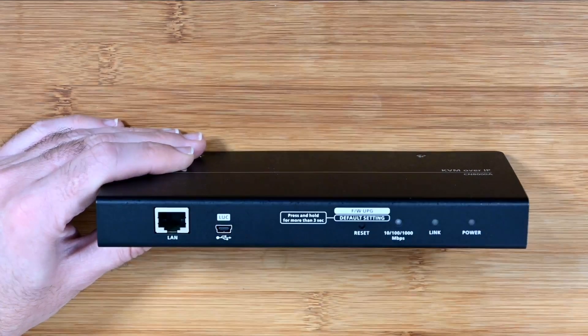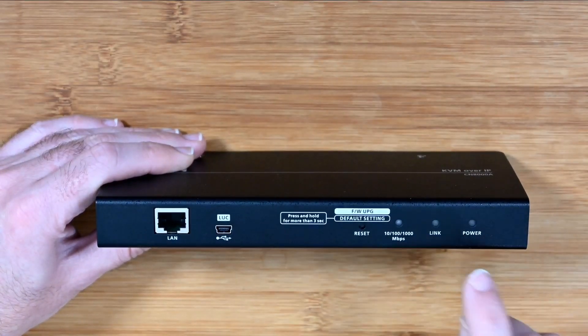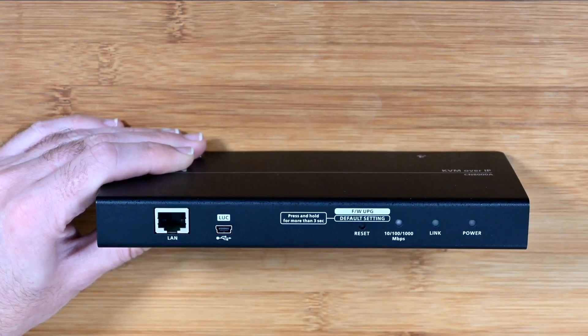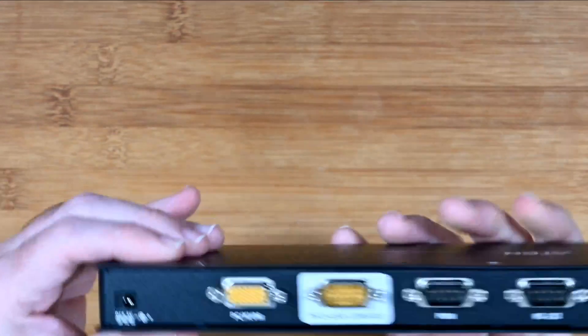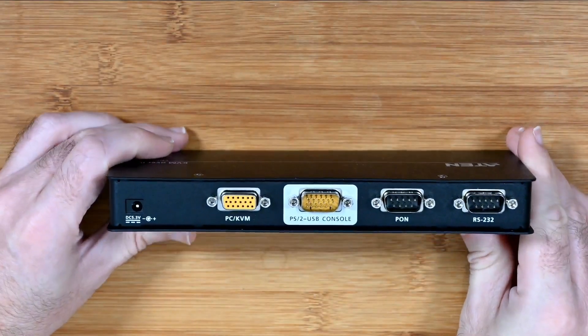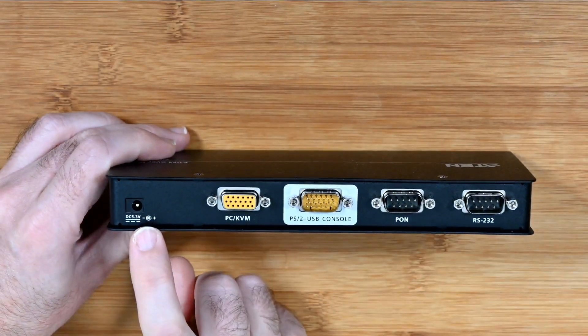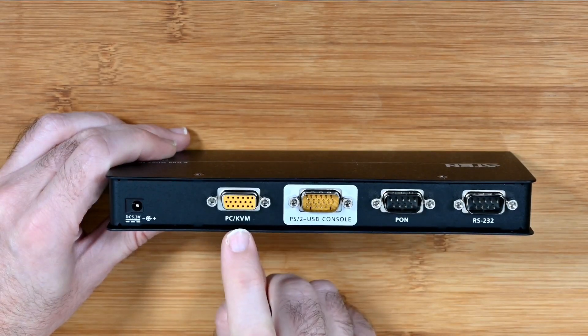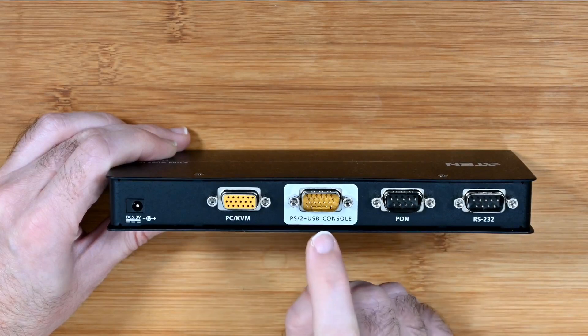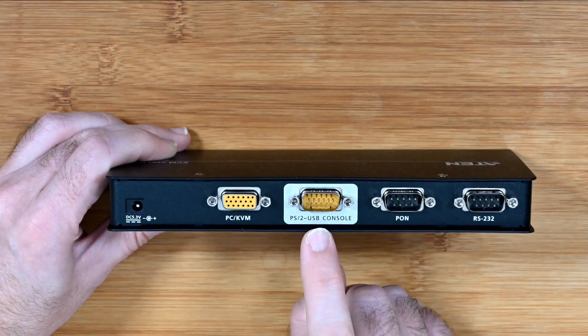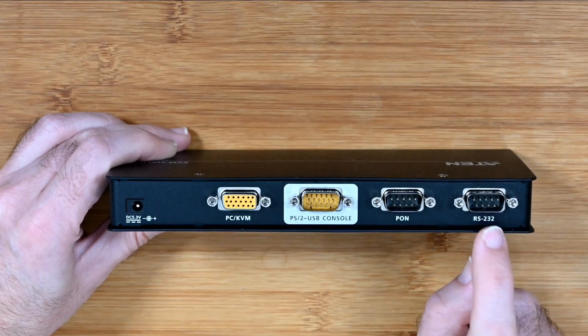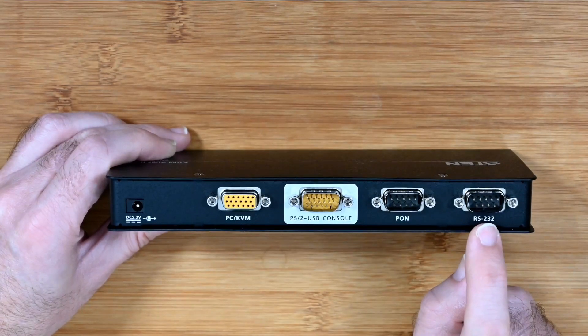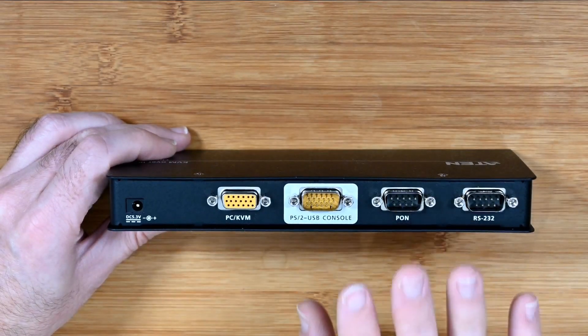Link LED here and then we've got a power LED. So ethernet port, link LED and power LED on the end, and it's completely clear on the sides as you can see. And then on the back this is where all of the main connections are. We've got the input for the power jack, we've got the PC KVM port, we've got the PS/2 USB console port, we've got the power over net port and also an RS-232 port.